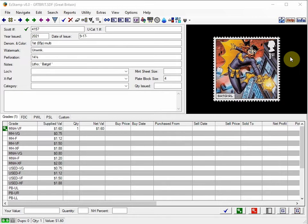And only EasyStamp allows you to truly inventory stamps from multiple countries at the same time.